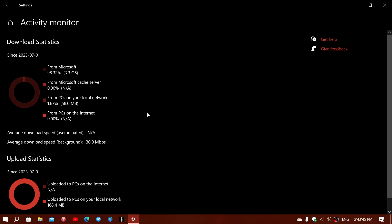The download statistics show what you are receiving for updates and where they are coming from. In this case, 98.32% of all downloads are coming directly from Microsoft. It shows that 3.3 gigabytes were downloaded since the beginning of the month.